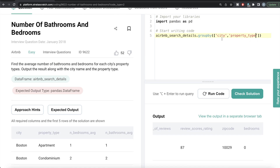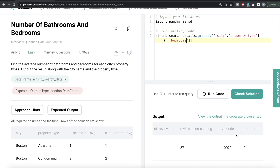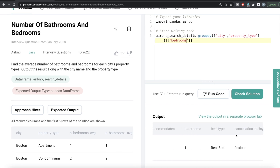Once we have a group by for each city and property type, we need to calculate the averages of the bedrooms column and the bathrooms column. So we provide the list of columns where we want to calculate the averages from — we write bedrooms column and then the bathrooms column. And what do we calculate? We need average, so in Python we write mean. This will calculate the averages of these two columns.